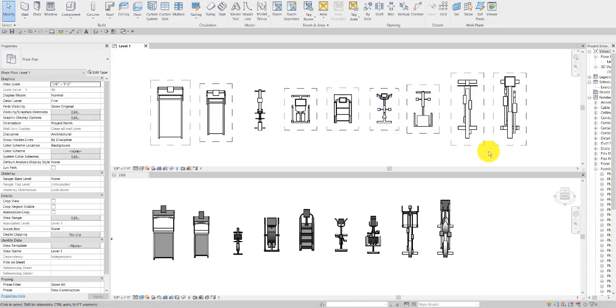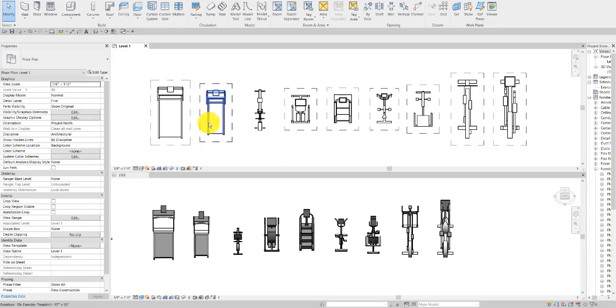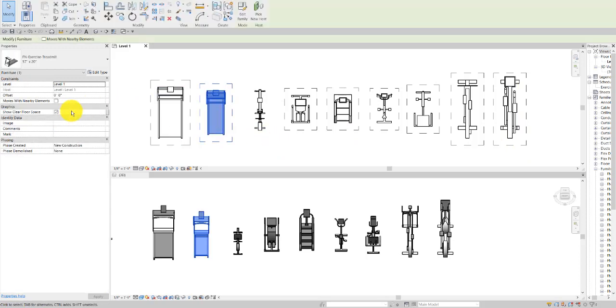With the exception of the rowing machine, they all have parameters at the instance level to show the clearance floor space, and then at the type level for the floor space clearance dimensions.